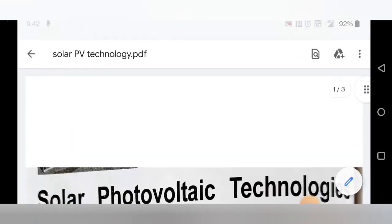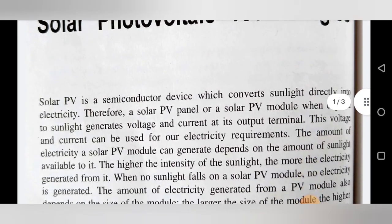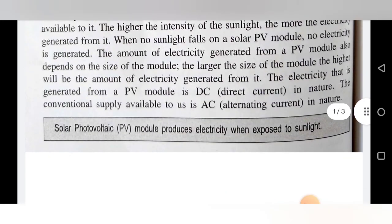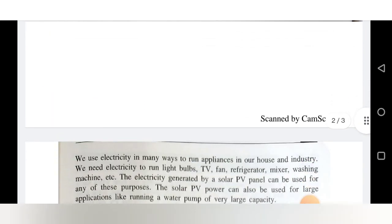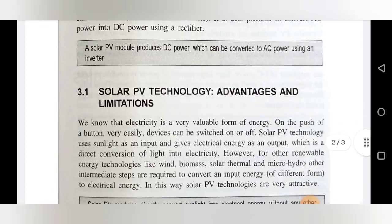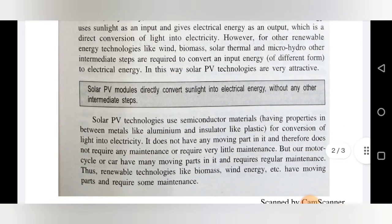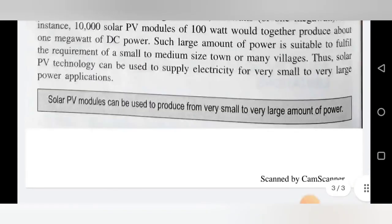In today's lecture, we have seen what solar PV technology is and how it generates electricity. We also covered the advantages and disadvantages of solar PV technologies. Solar PV modules directly convert sunlight into electrical energy without any intermediate steps. Today we will stop here, and we will continue with the next point in the next lecture. Thank you, friends.